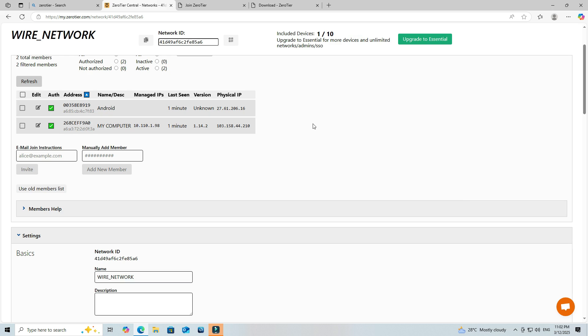Refresh the ZeroTier central page again to view the Virtual IP of your Android device.